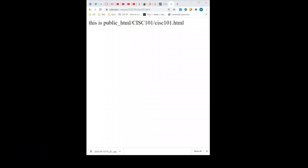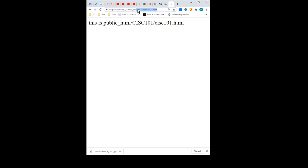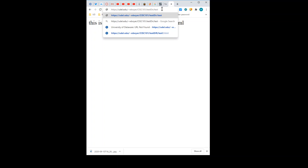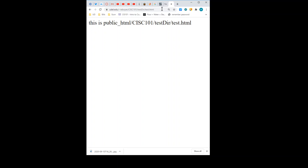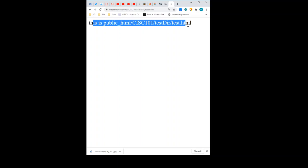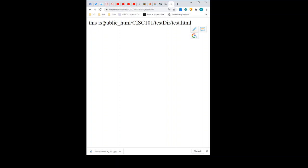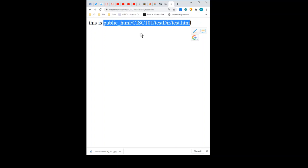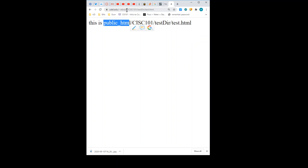So let's go back to the browser. I'm going to back up the URL a little bit. Then testDIR slash — it's called test.html. There we go. This is the text that I typed in that file. So we know that it's located — from the perspective of the Unix operating system — in public_html/sys101/testDIR, and the file is called test.html. From the browser perspective, we're replacing public_html with http://udel.edu/~wboyer, and then the rest is the same.